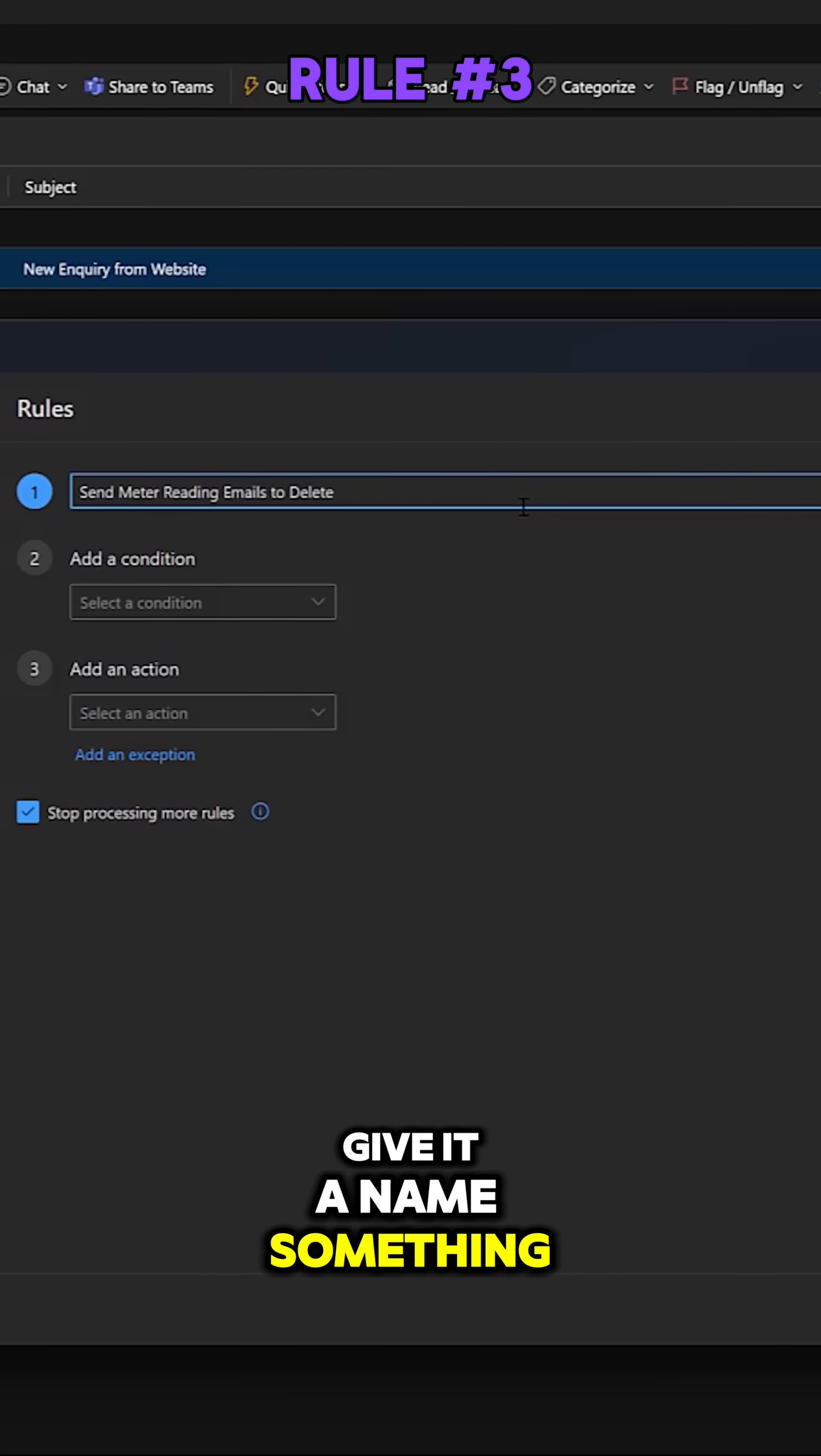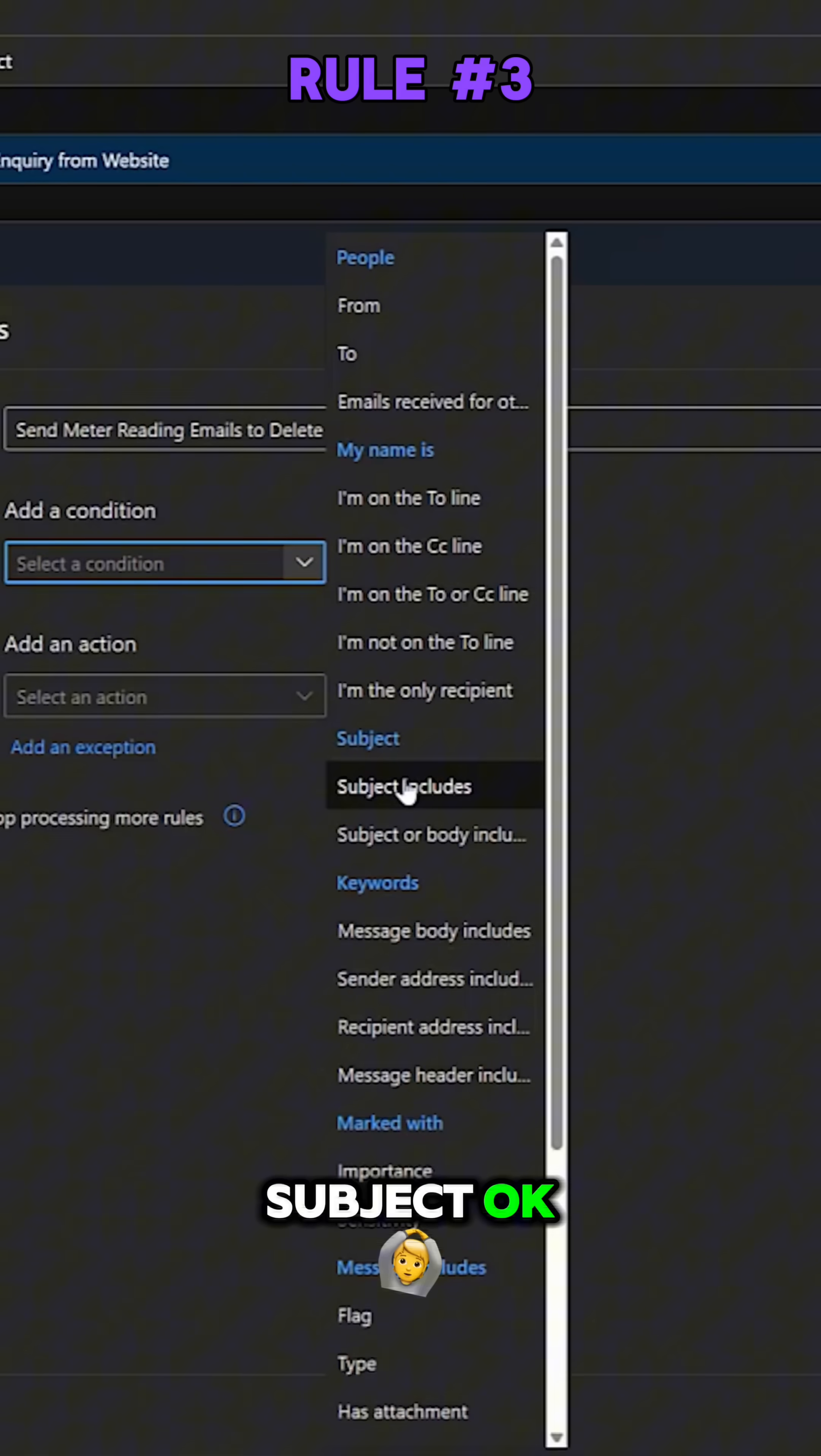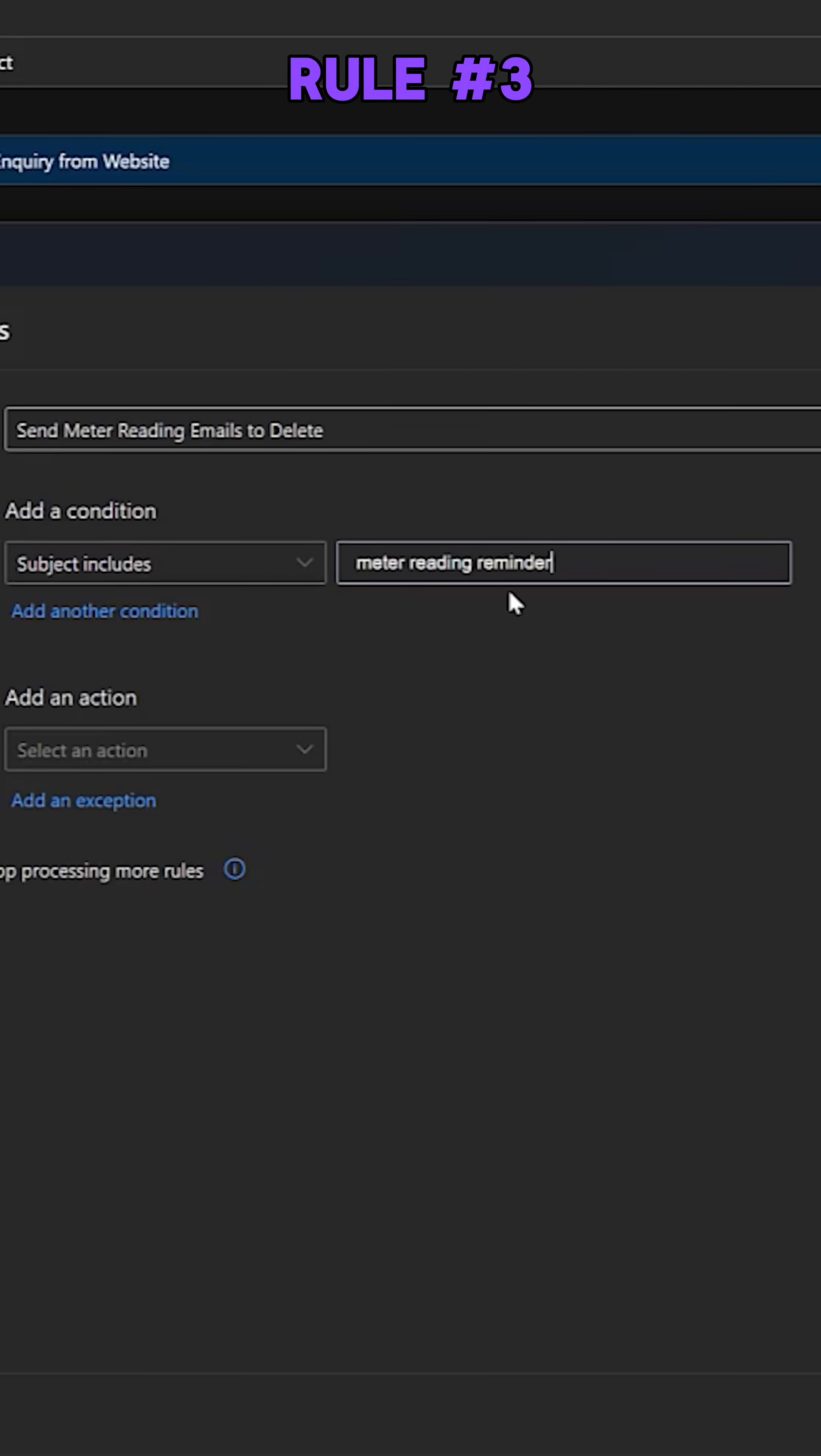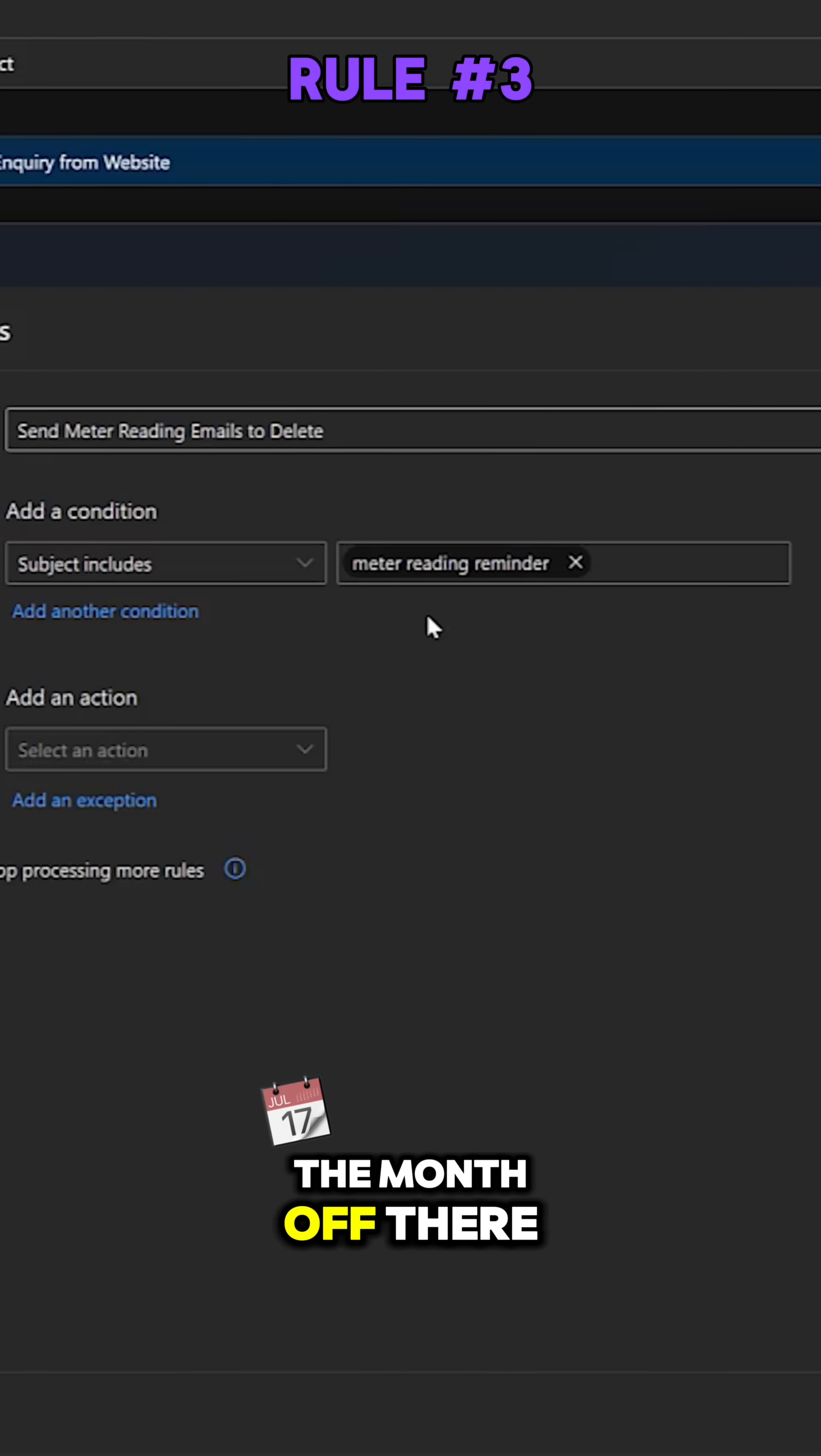Okay, give it a name something like this. So what condition shall we use? Well, let's go down to subject. Okay, so subject includes something like this: meter reading reminder. How does that sound? Okay, so we're taking the month off there.